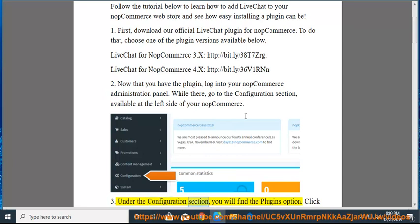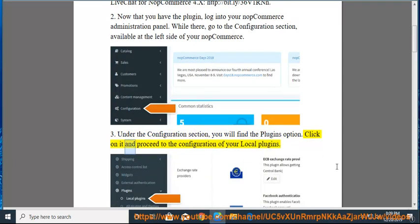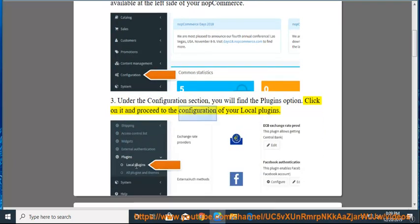Under the configuration section, you will find the plugins option. Click on it and proceed to the configuration of your local plugins.